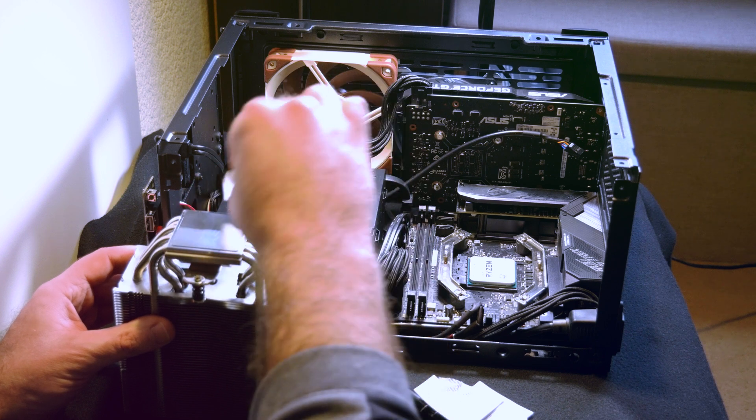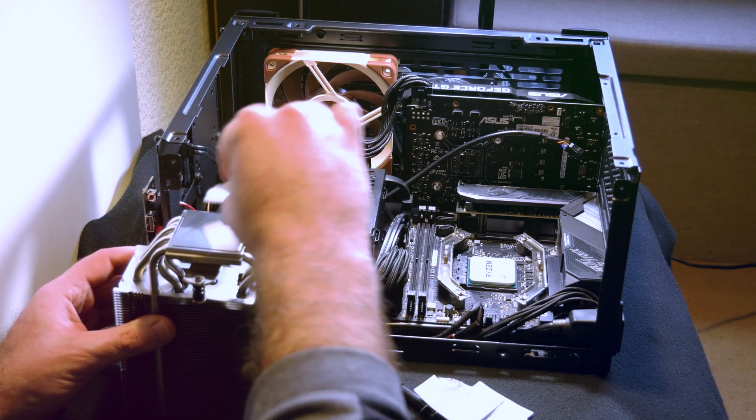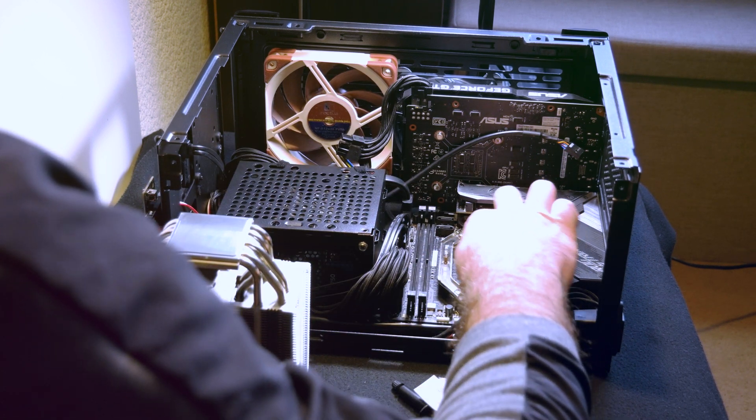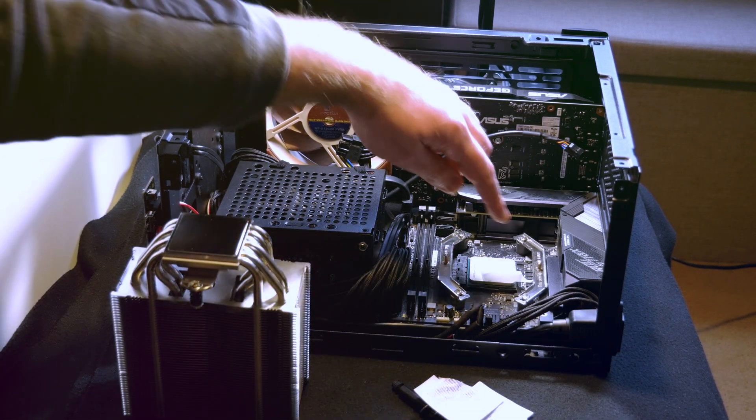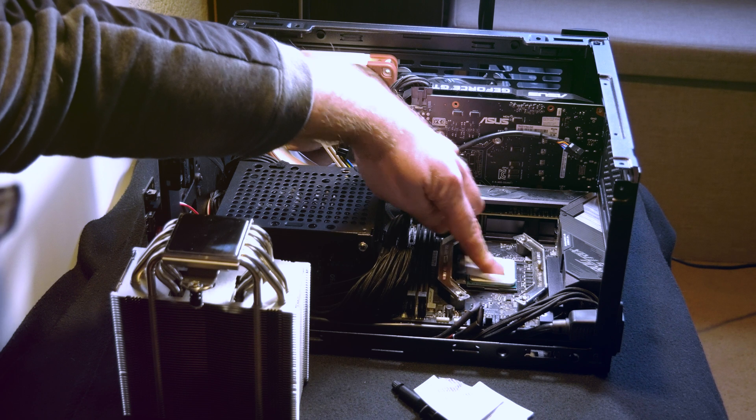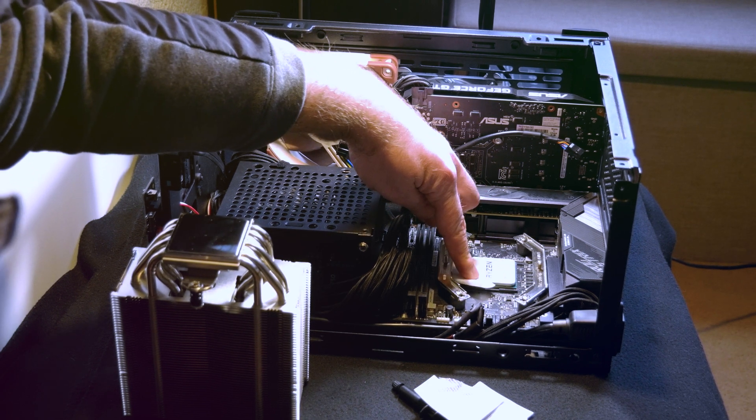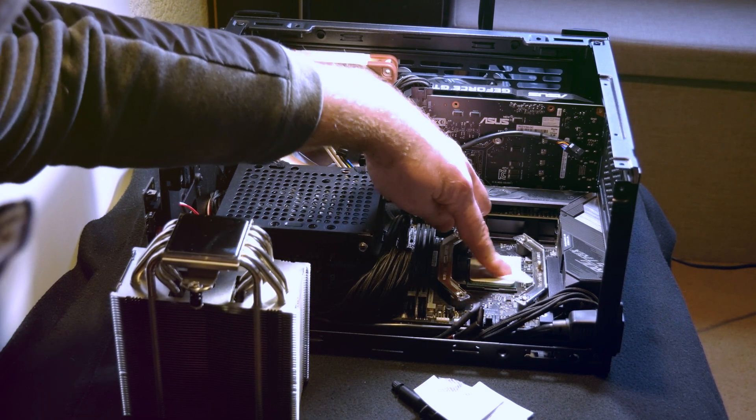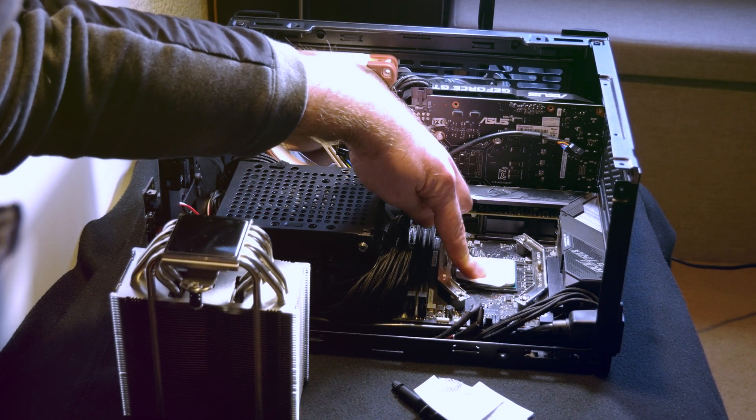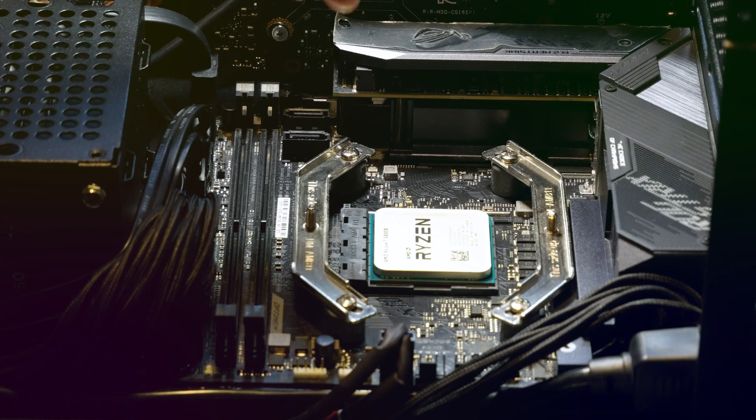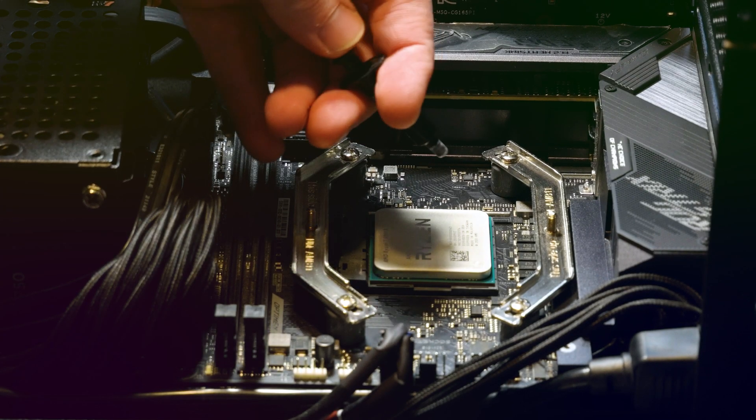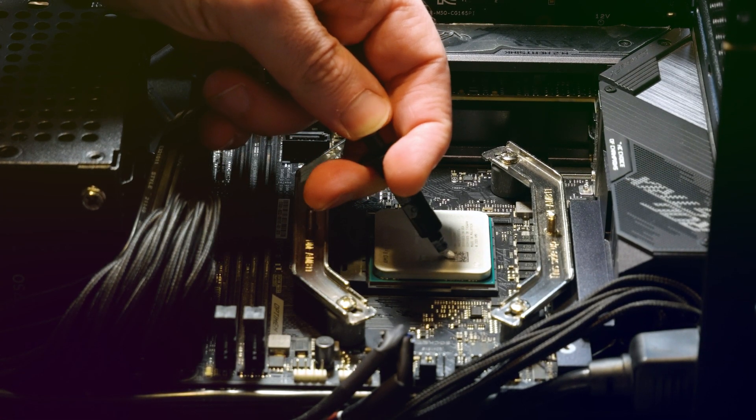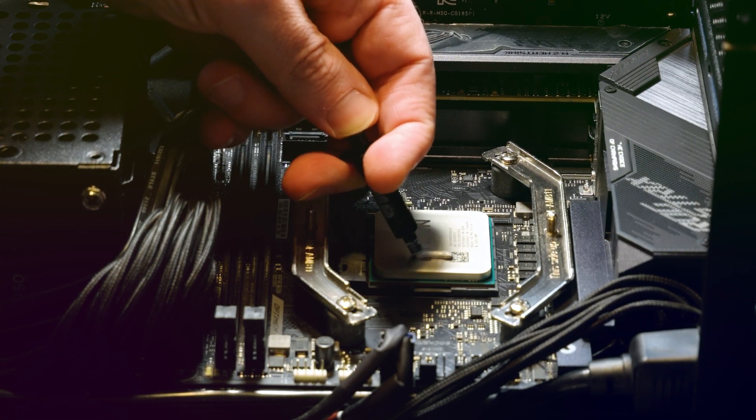I suspect that the Noctua NH-U12A will be sufficient. This 5800X is quite hot. It's one CCD, one CCX CPU, so it can get a bit toasty.